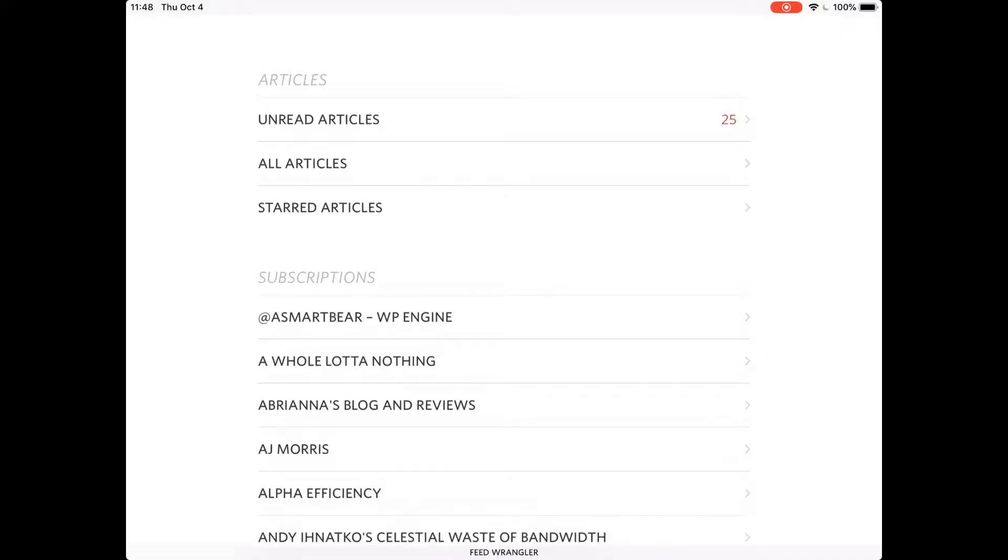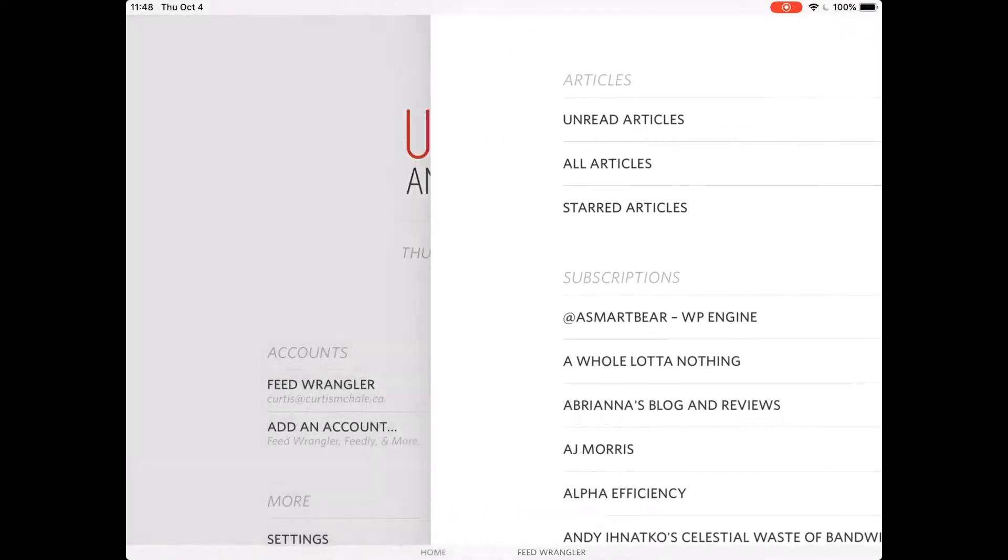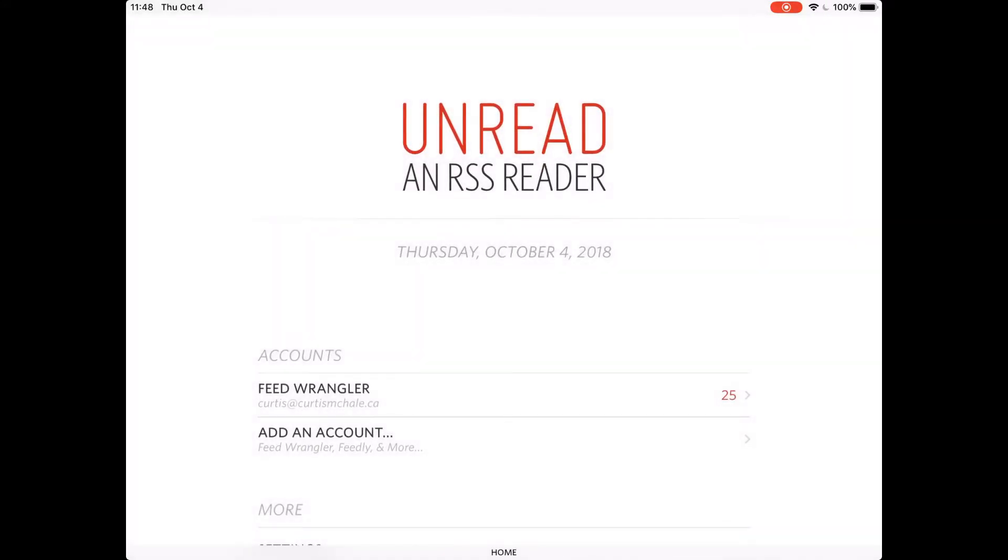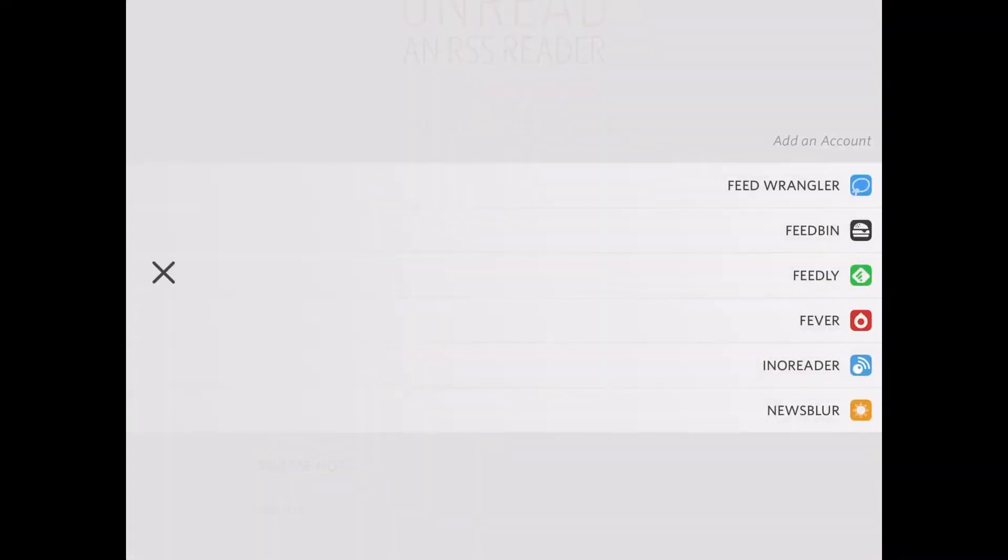So let's dive in and look at what it looks like on the iPad and how I use it. This is Unread, or actually in one view already. You can set up multiple accounts in it. There's a number of accounts that you can use. I use Feed Wrangler, so that's what's set up on mine. I've never tried any other ones.